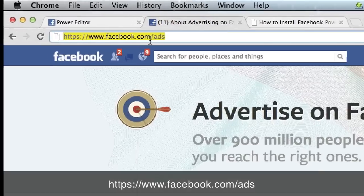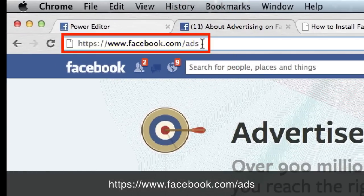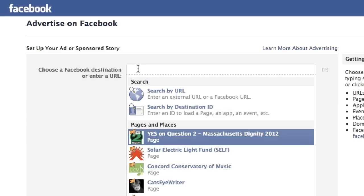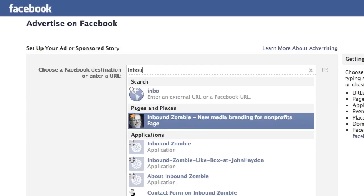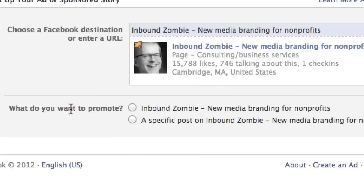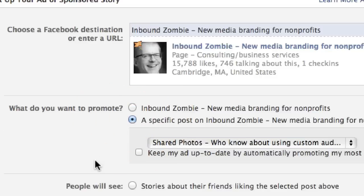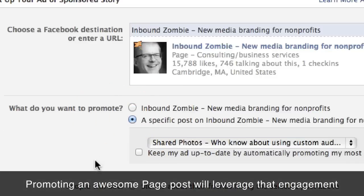Go to Facebook.com/ads and click on Create an Ad. You'll be redirected to another page. Your destination can be an external URL, a Facebook page, or a Facebook update. In this case we're going to use a Facebook page — I'll just use Inbound Zombie. You might want to promote the page, but it might be more interesting to promote a specific post that's already received a lot of interaction.